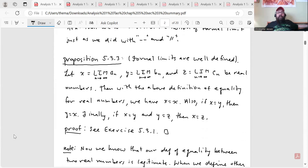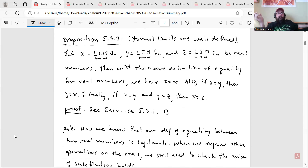After that, we will discard the notion of formal limit, just as we did with the double-minus and double-slash notations when we constructed the integers and the rationals. Our first proposition is 5.3.3: formal limits are well defined. Let x = lim a_n, y = lim b_n, and z = lim c_n be real numbers. Then we have x = x; if x = y, then y = x; and if x = y and y = z, then x = z. In other words, our notion of equivalence of real numbers is an equivalence relation. We'll wait for the proof until the exercise set — exercise 5.3.1 will prove that proposition.